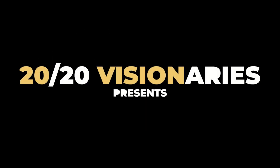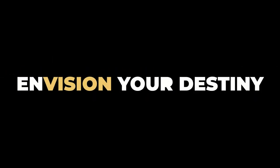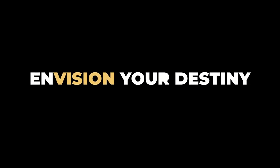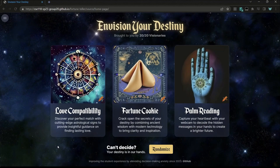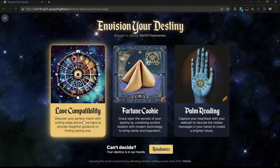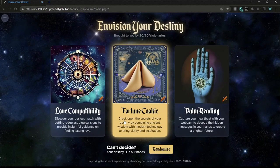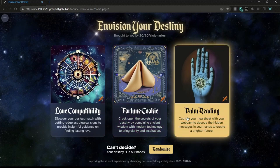Hello, we are the 2020 Visioneers and we are Team 20. When you land here, you have our three features: we have our love compatibility calculator, we have our fortune cookie, and we also have our palm reading.